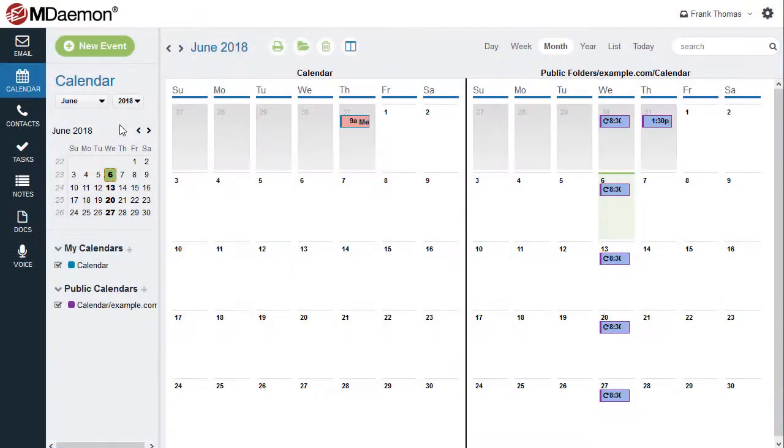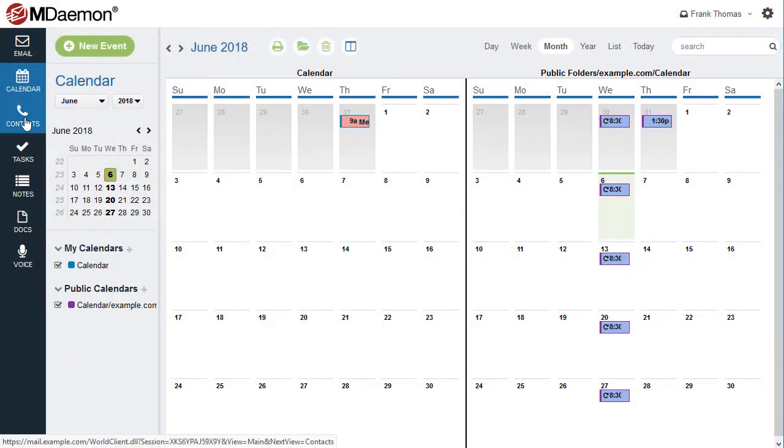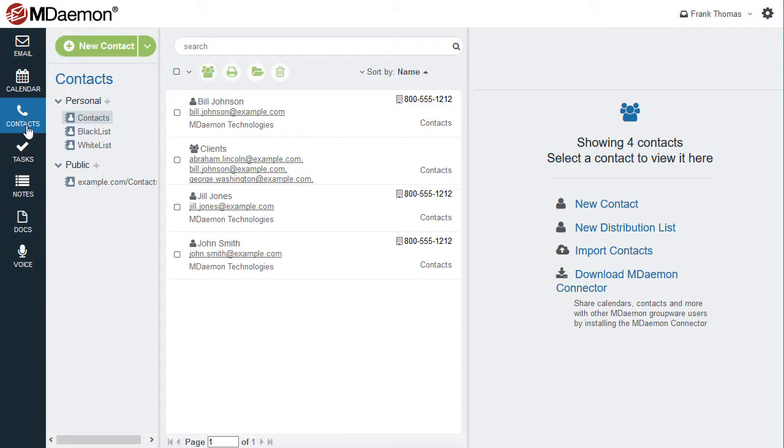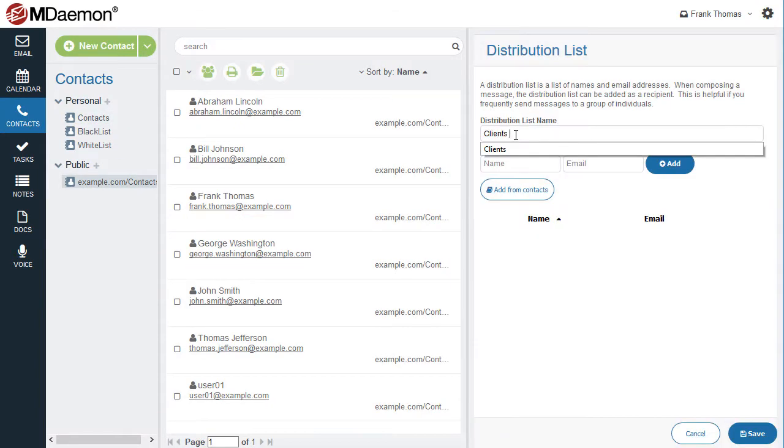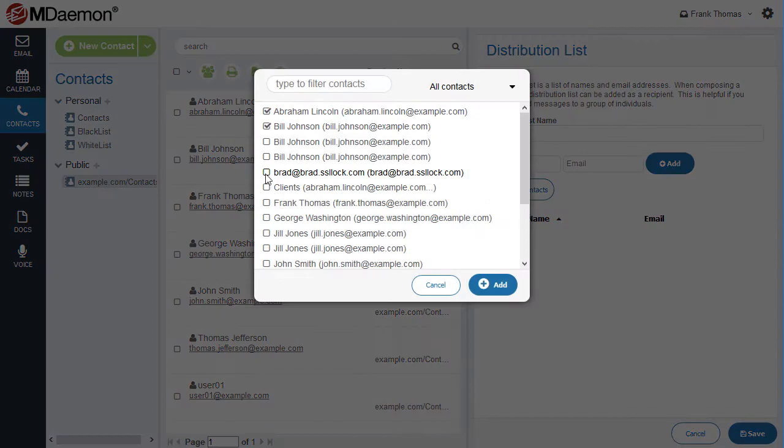Use the Contacts menu to access and manage your personal and public address books. Distribution lists can also be created so that messages can be composed to entire groups of recipients without having to enter each one separately.